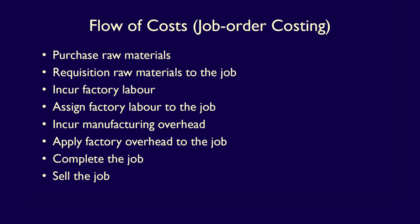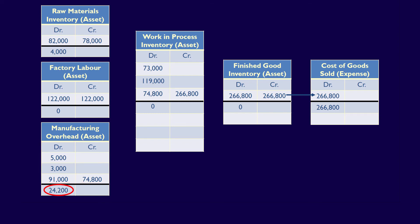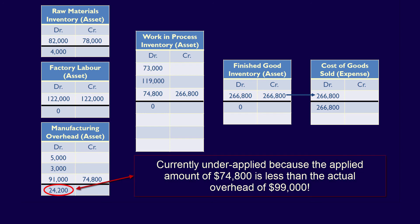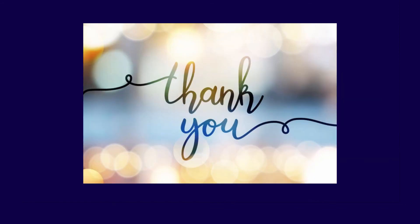That's it for the flow of costs through the job order cost system when an organization manufactures products. What we have not dealt with yet is the difference between manufacturing overhead incurred and the manufacturing overhead applied of $74,800. That's not a problem for Camilla right now as this is only their first month of operations. However, if a similar situation occurs at the end of the year, we'll have to deal with over or under applied overhead — but that's a topic for a future video.